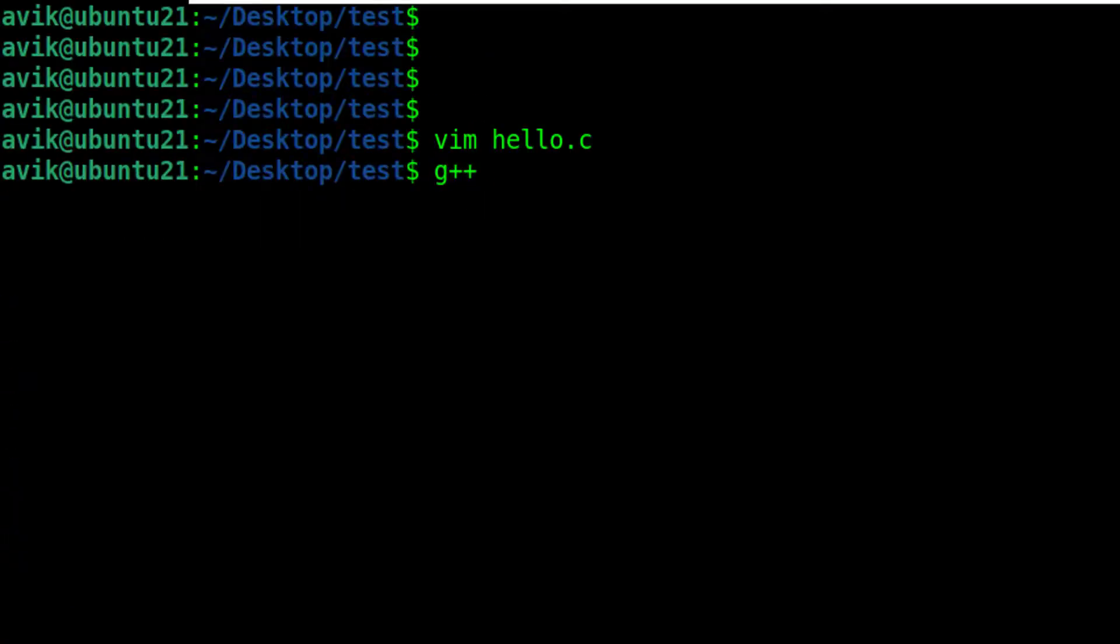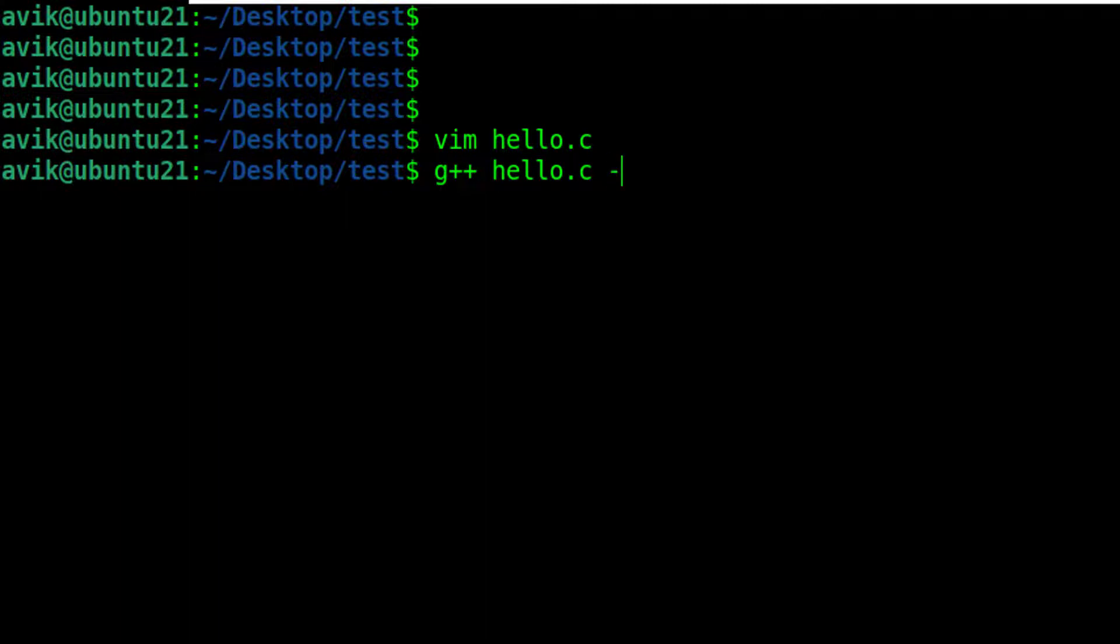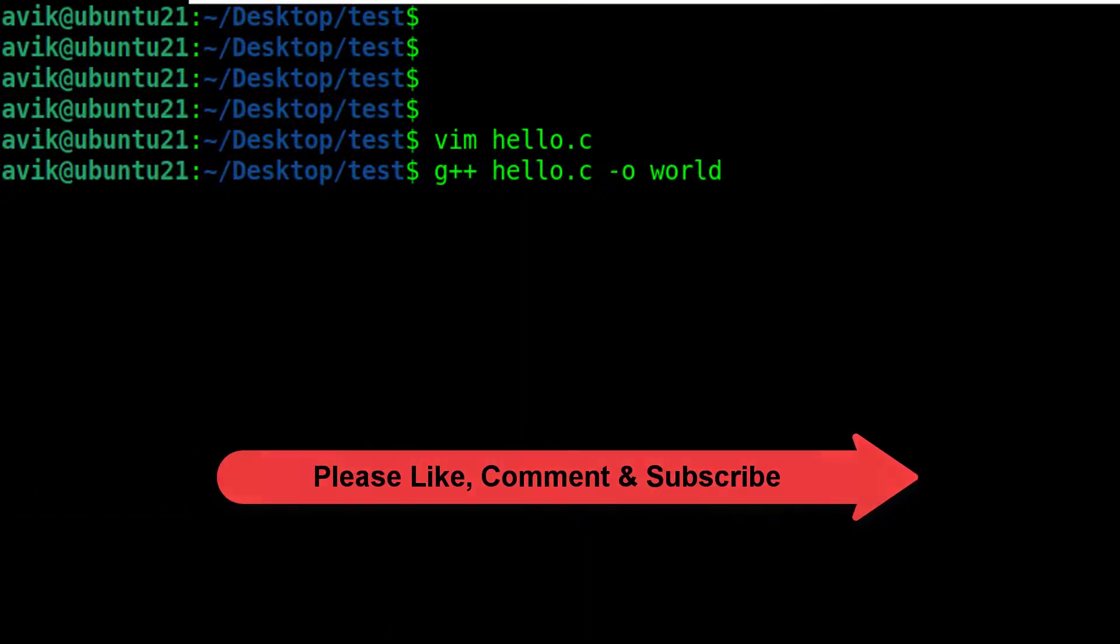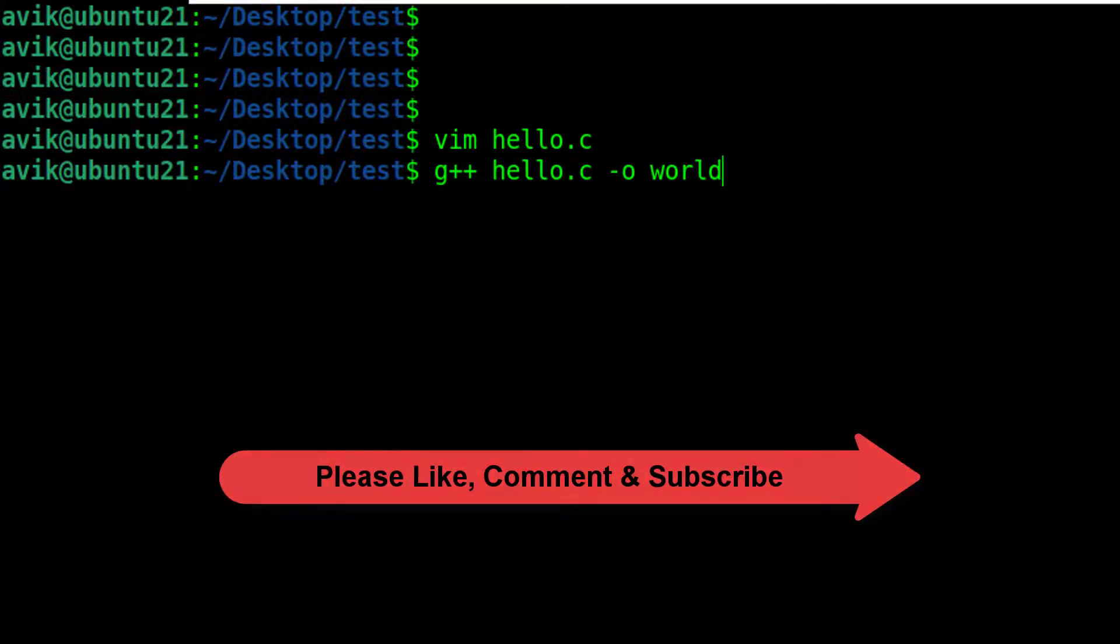Now time to compile our hello.c file. The compiled file can be saved by any name as output file. -o means output. I am giving the name here.